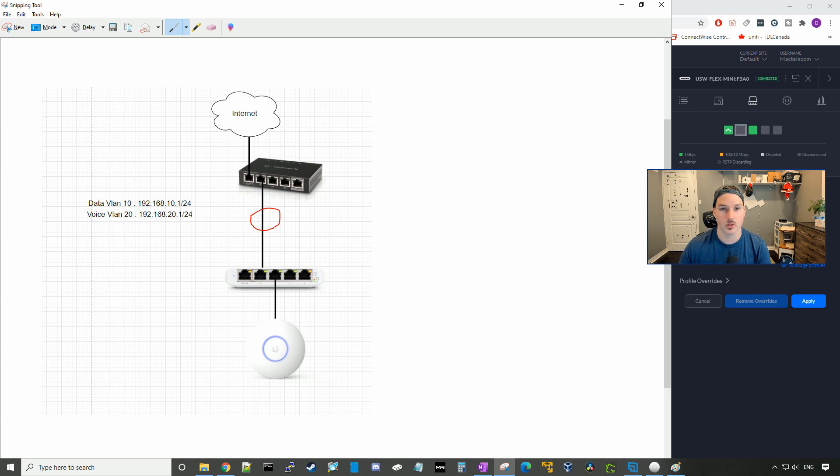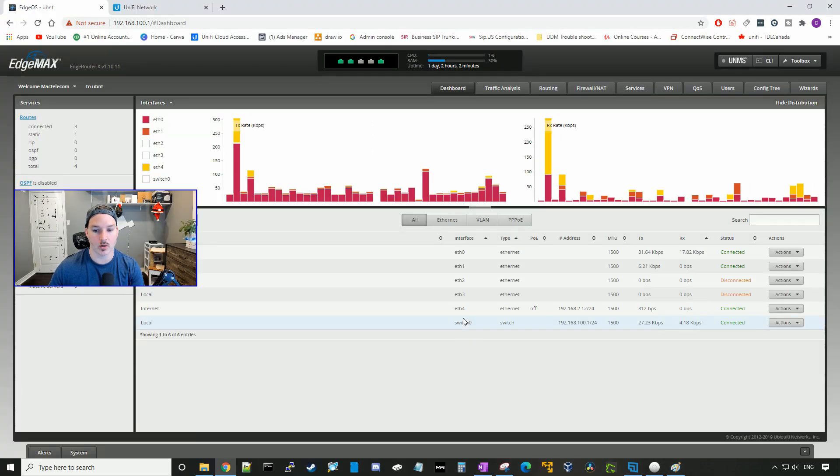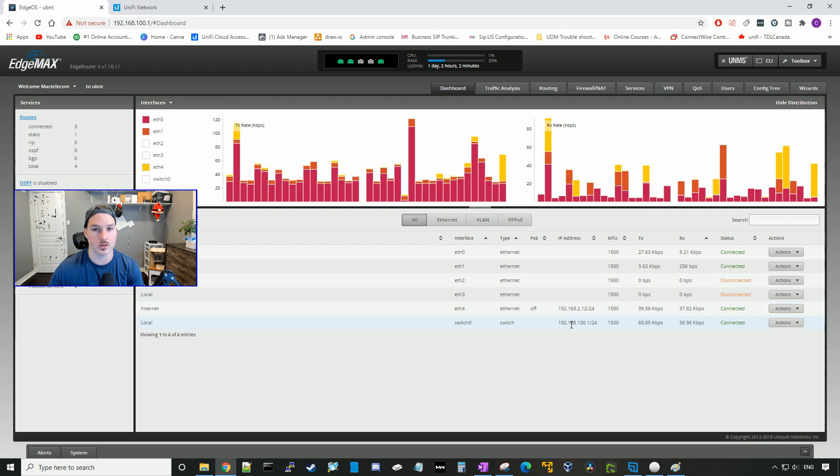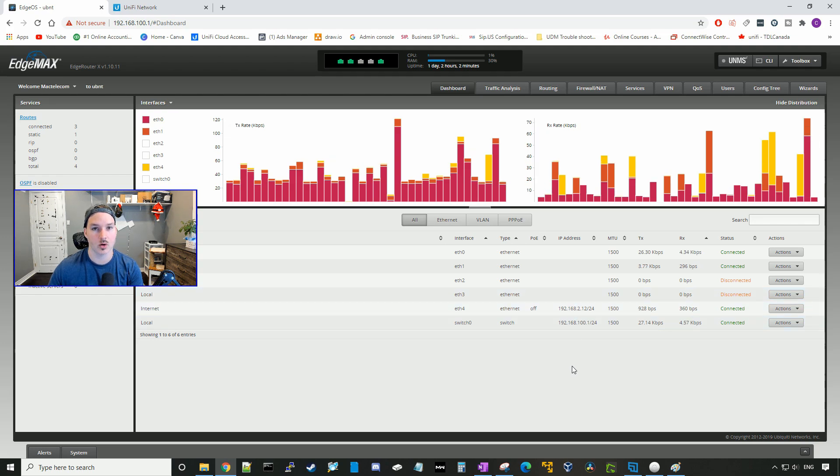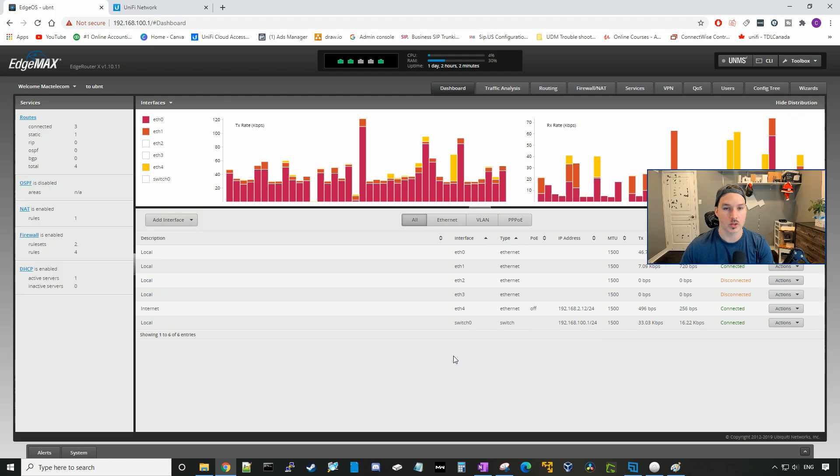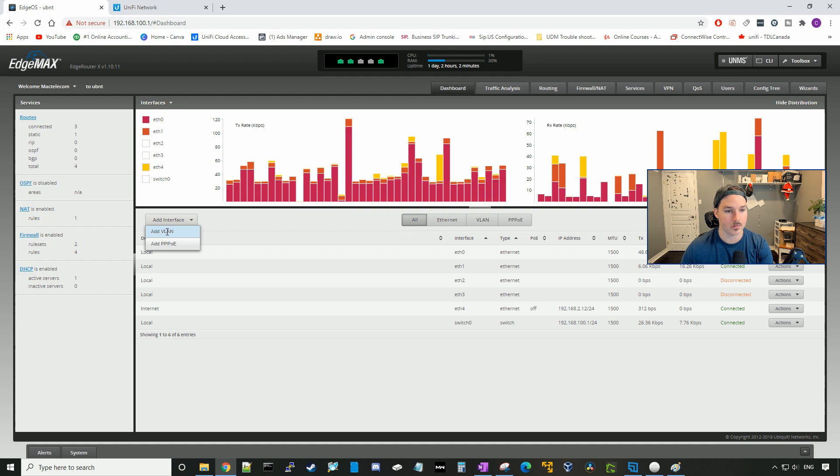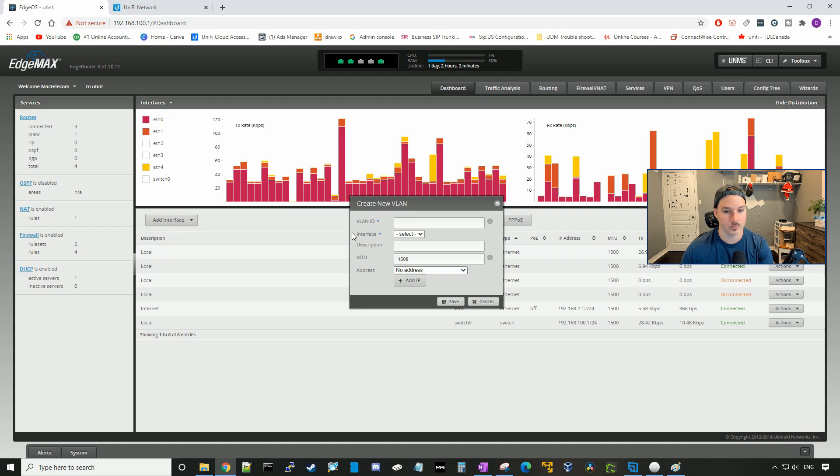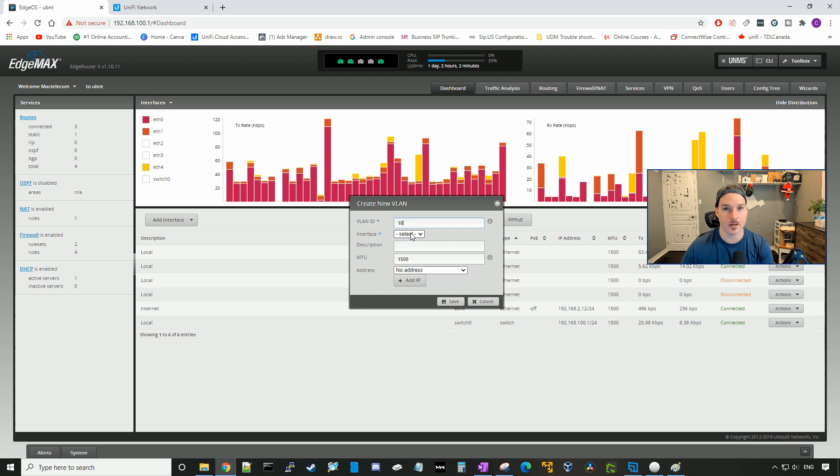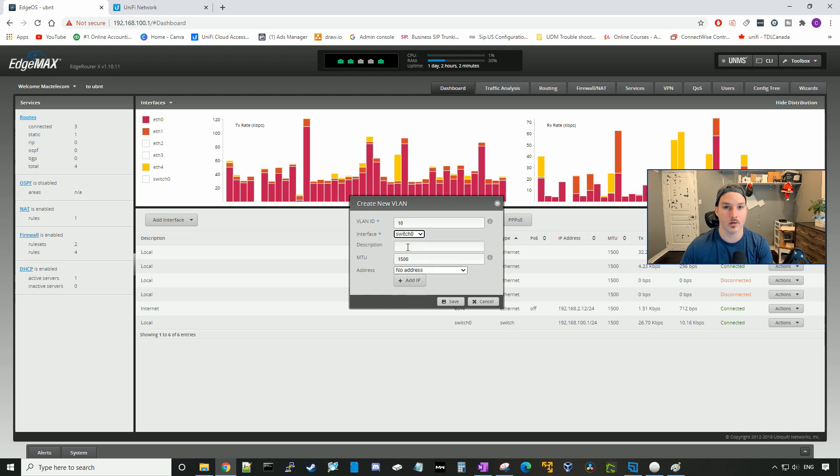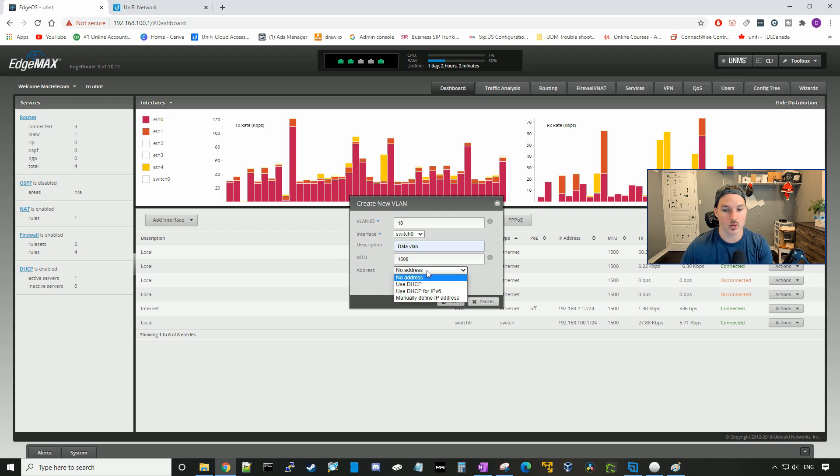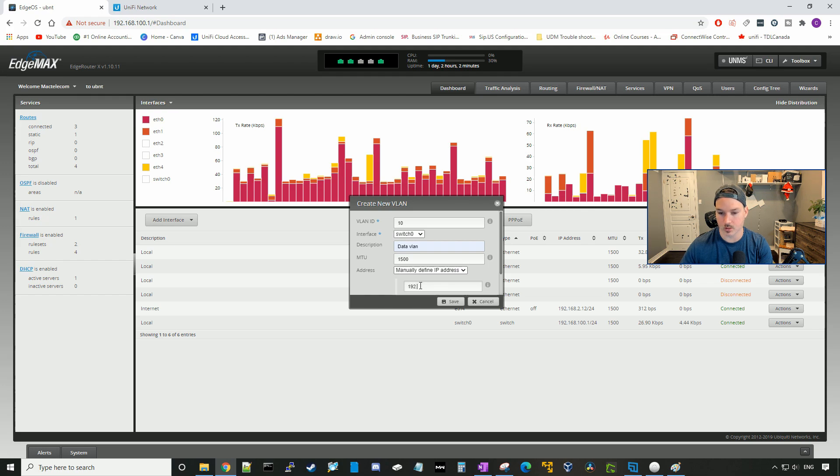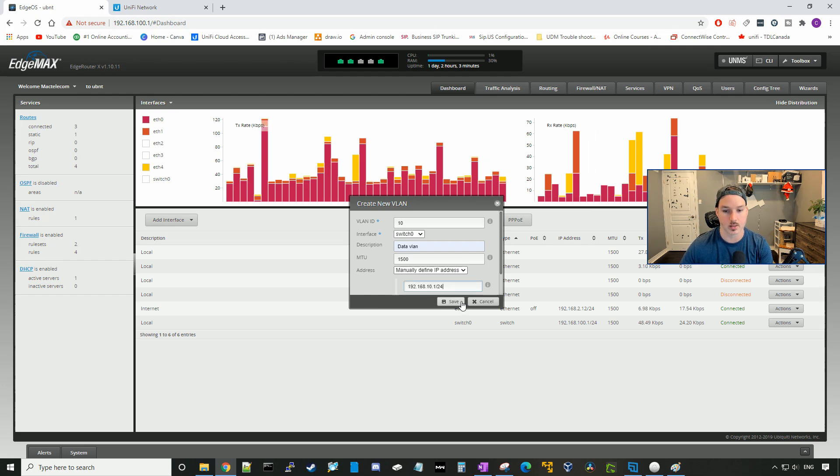So first thing we'll do, we'll head over to our Edge Router X, and this is the dashboard of the Edge Router X. Right down here is my internet connection, so I have an IP of 192.168.2.12 from my ISP. Then our local LAN will be 192.168.100.x/24. So to create two new VLANs, we need to go to add interface, go to add VLAN, and then we could add VLAN 10, select the interface that we want this to go to, and we want it to be on switch zero. So we'll give it a description of data VLAN. The address, we're going to manually define an IP address of 192.168.10.1/24 and press save.